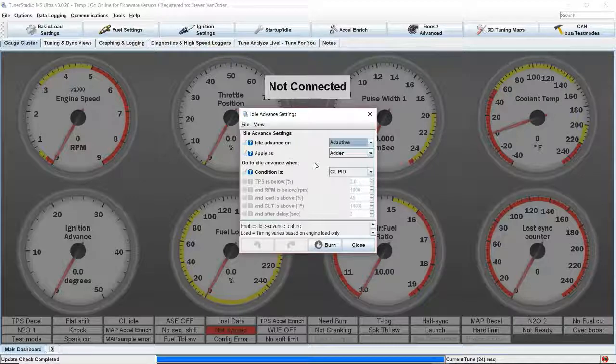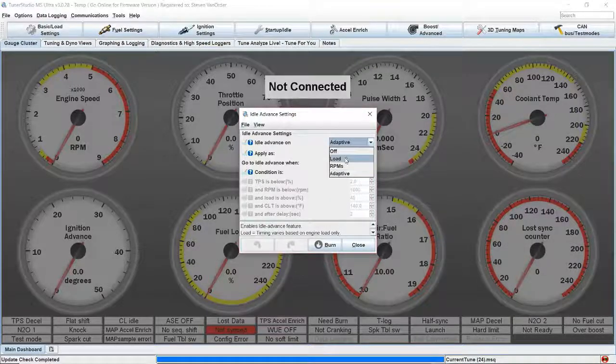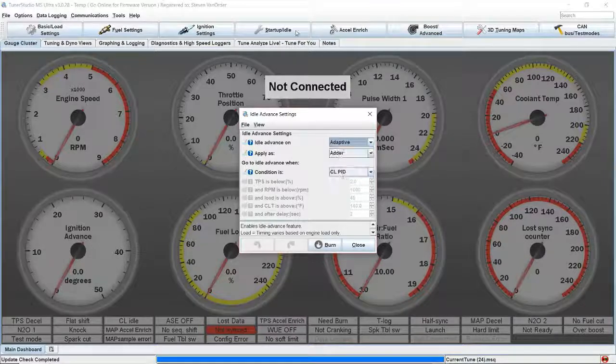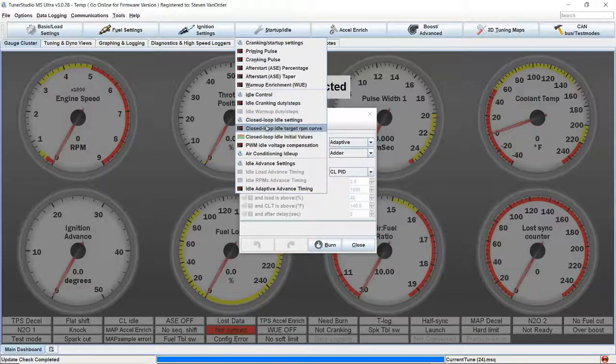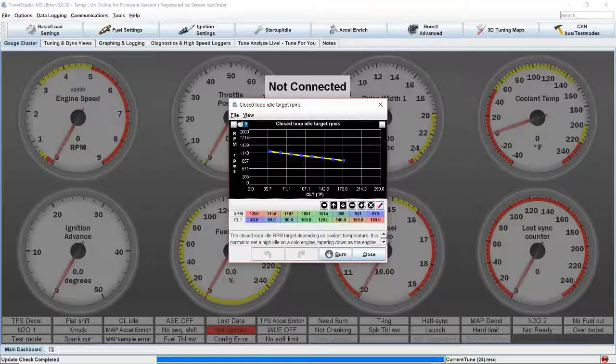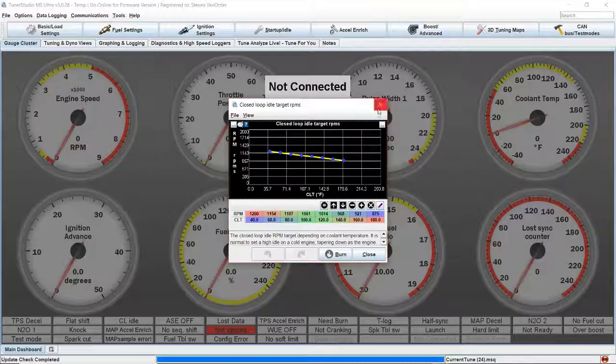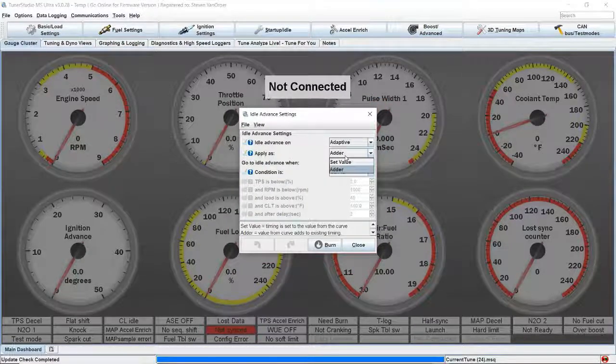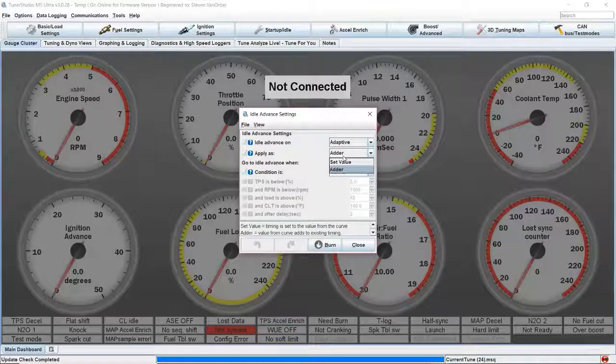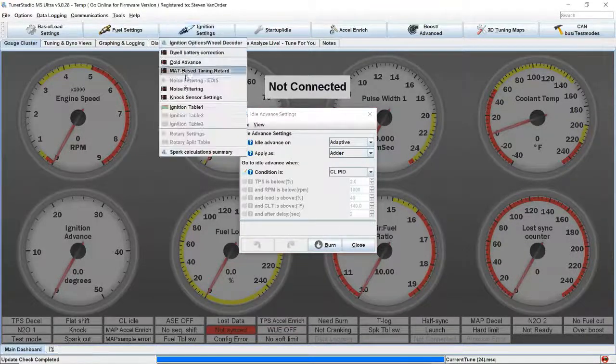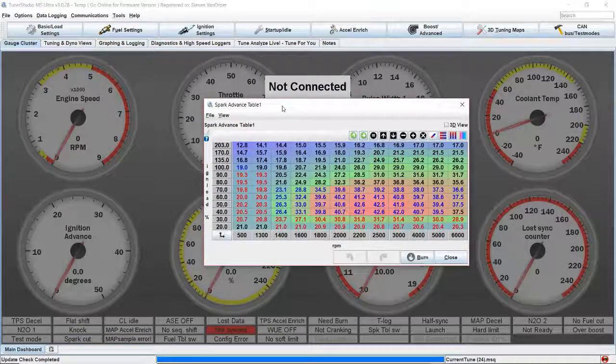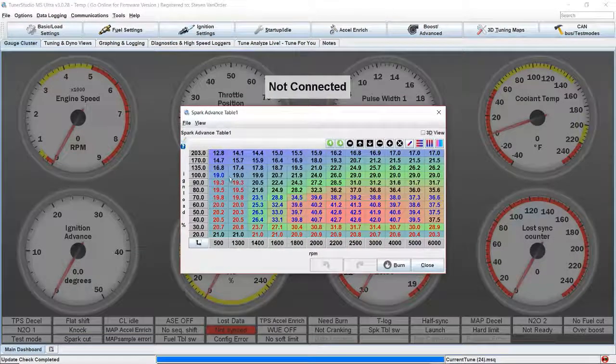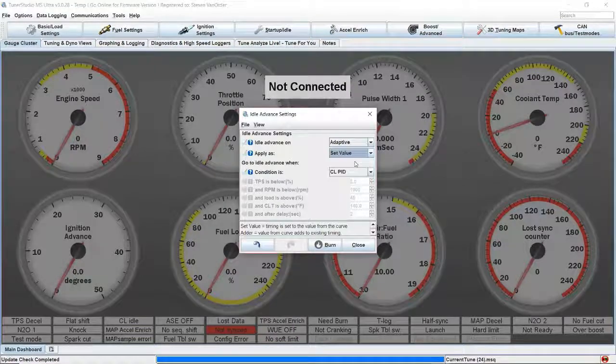We're going to do that by setting it to adaptive. Adaptive is going to follow this curve, so whatever number we're targeting, adaptive is going to target that number as well. We want to set it to adder. Adder is going to take the number we set up in the curve and it's going to add it or subtract it if it's a negative number from our base ignition table. If we put this at set value...